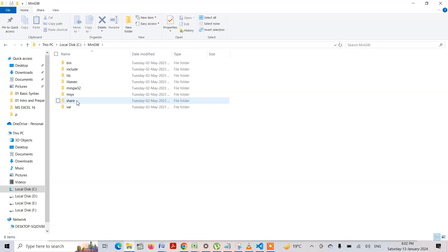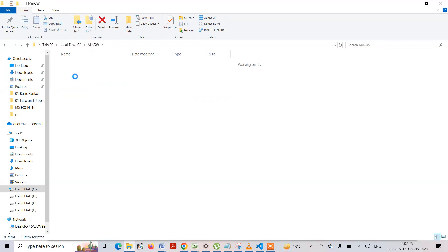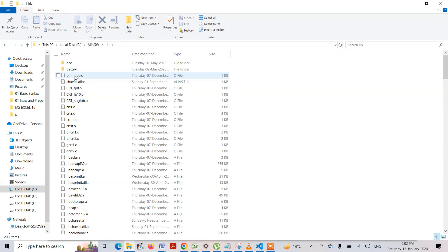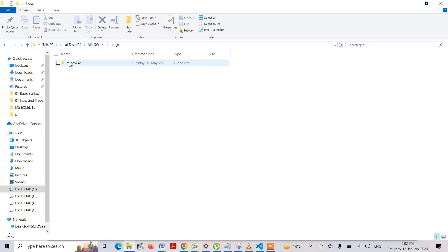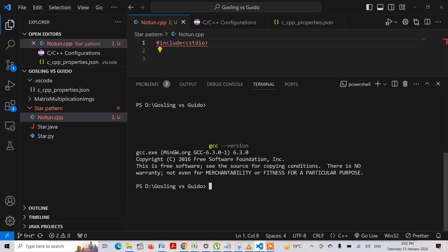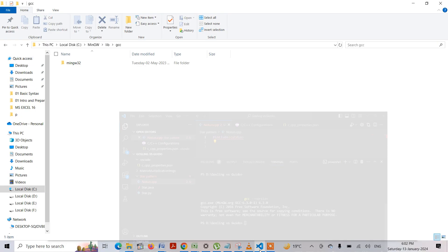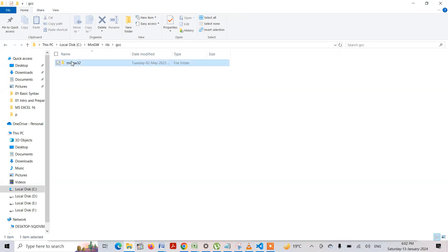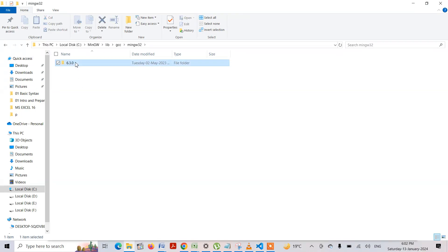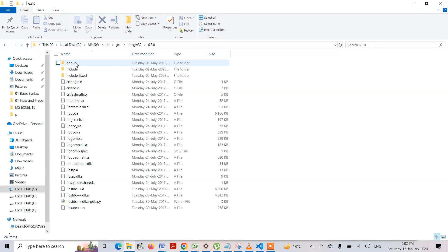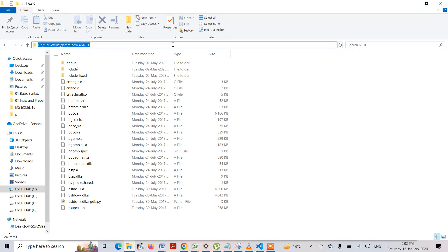I have installed it within the C directory, and it is present within MinGW. I will be moving into MinGW, then inside the library file, and inside the library GCC. In my Visual Studio Code it is showing that my GCC version is 6.3.0, so I will be going to MinGW32, 6.3.0. I will be selecting this path and copying it.